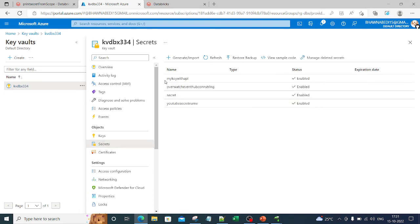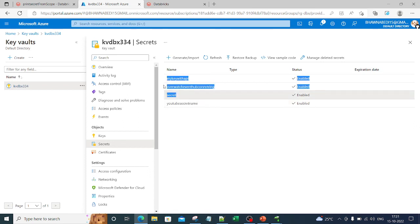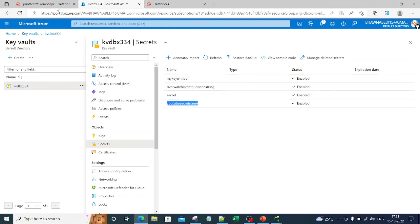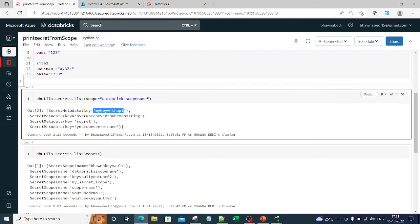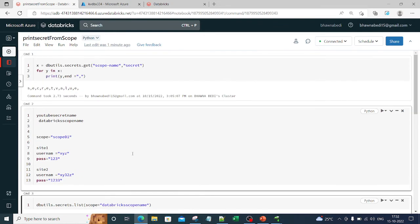The results show: my key, API, Overwatch, EventHub connection string, and YouTube secret name — the one we just created. You can see all four secrets are listed. Now you can use any of these. If I want to use the YouTube secret name, I can reference that particular secret name and whatever password is stored there will be retrieved.